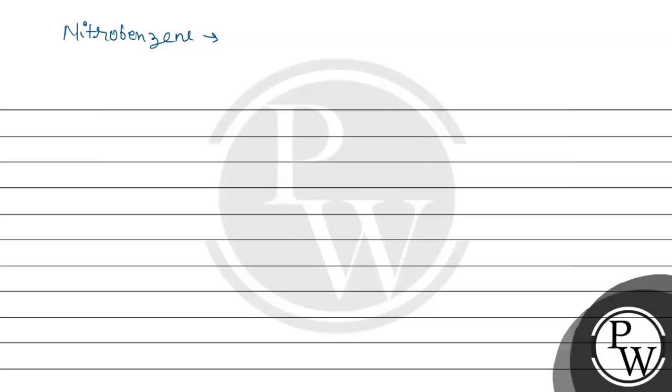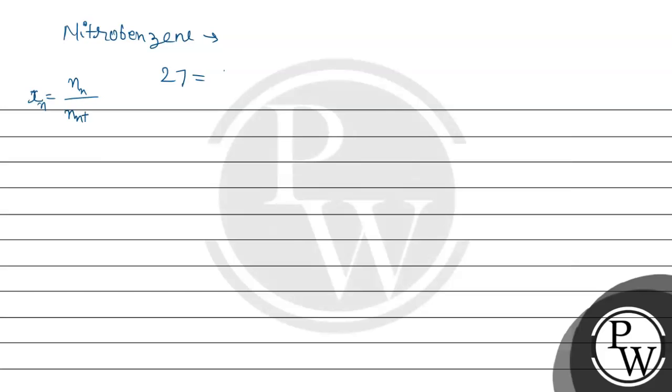mole fraction, which is the number of moles. So we are taking nitrobenzene number of moles of nitrobenzene divided by number of moles of nitrobenzene plus number of moles of water.